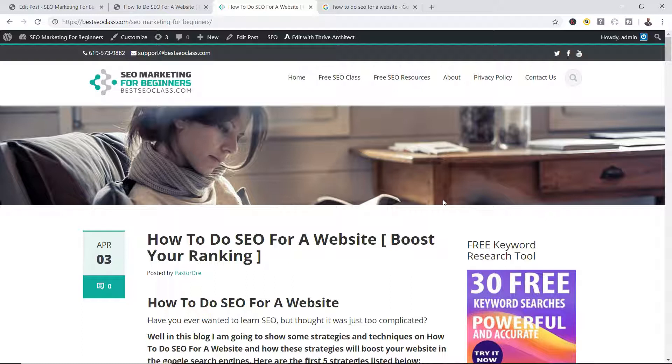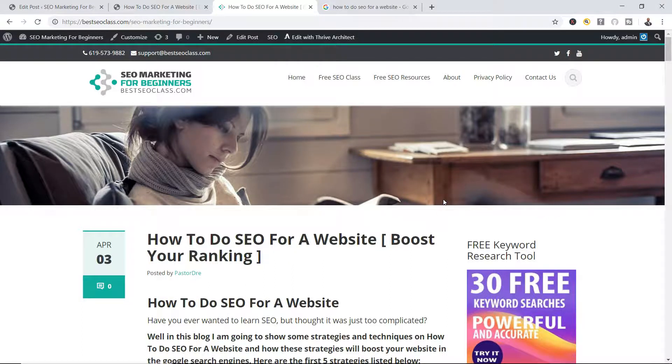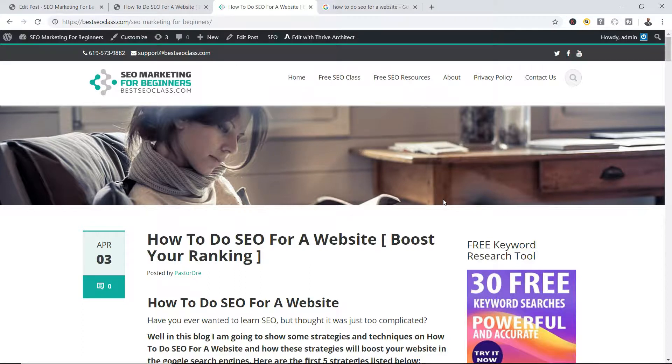Okay, so that is how you add an outbound link to your content. Wow, this is exciting! You are learning SEO and this is going to take your Google rankings to another level. Let's get into the next lecture.